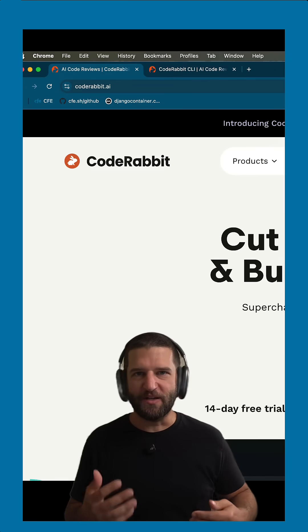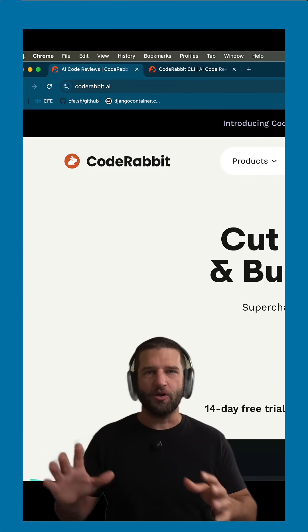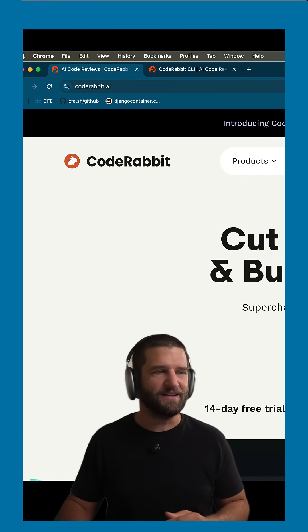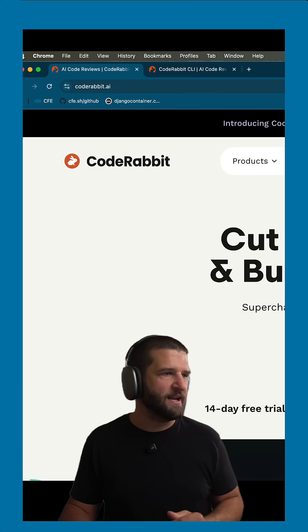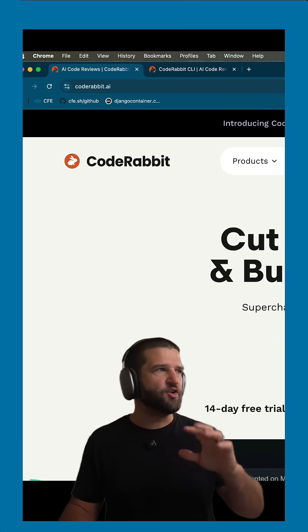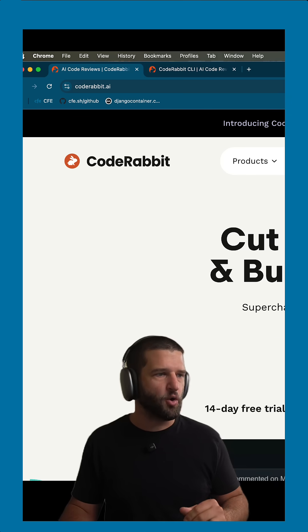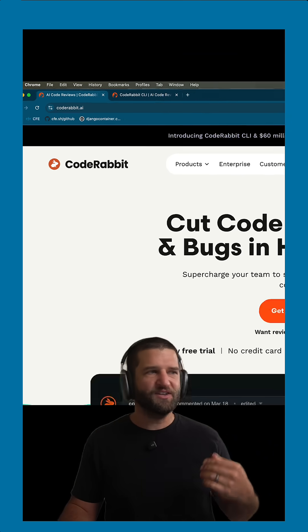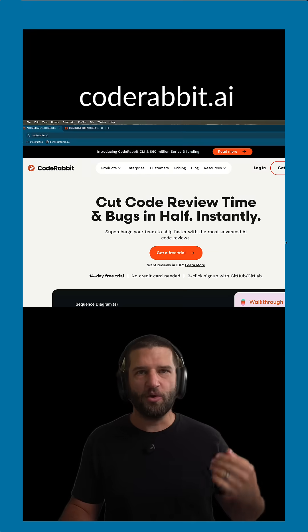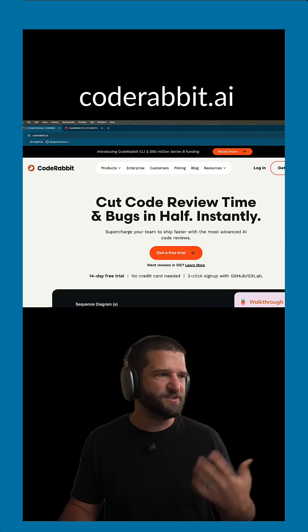The team at CodeRabbit asked me to do a little tutorial about their new CLI. We'll do that in a moment. If you're not familiar with CodeRabbit, it is a code review tool.